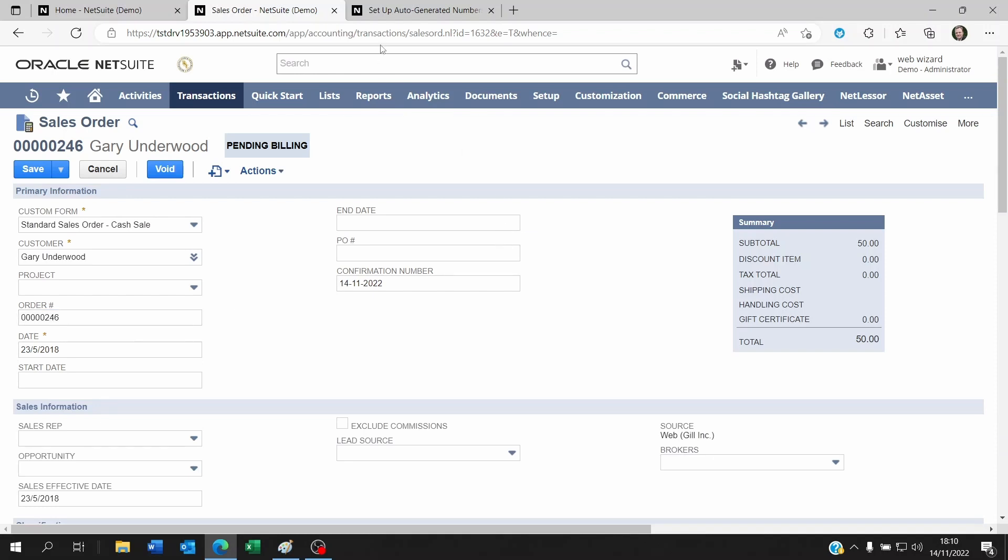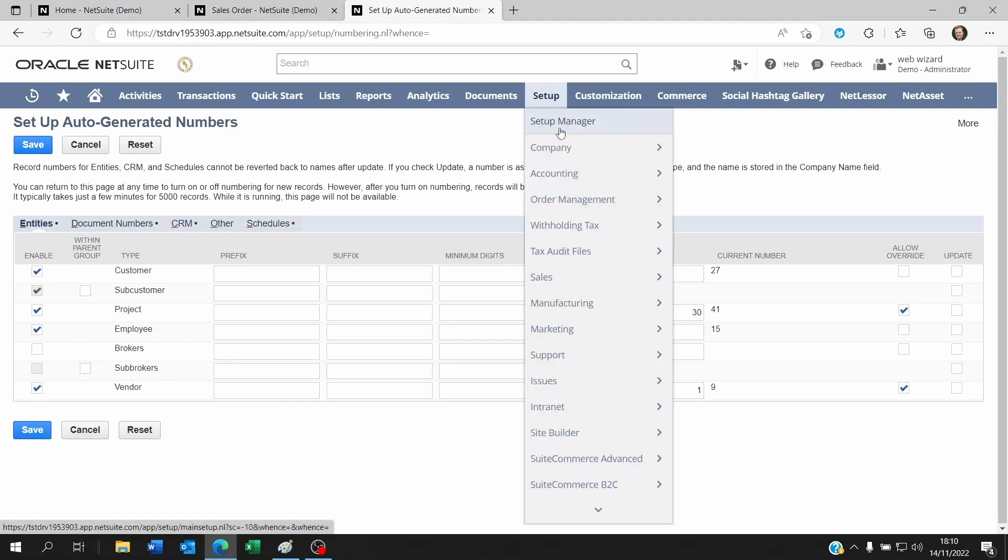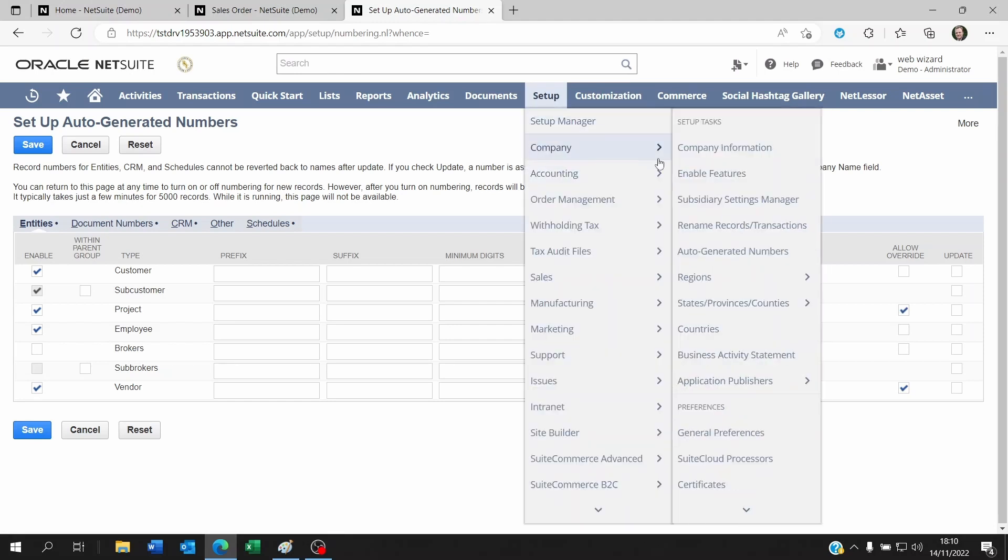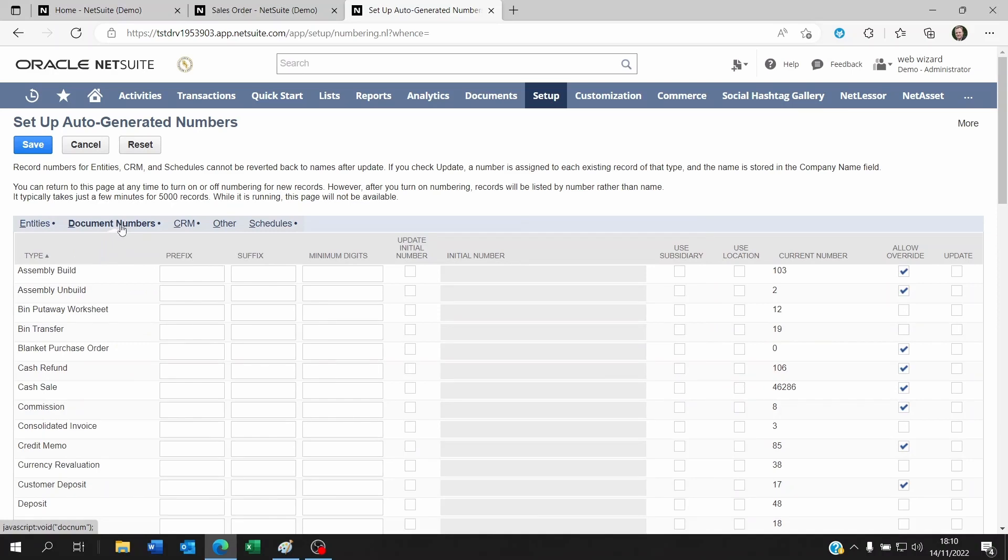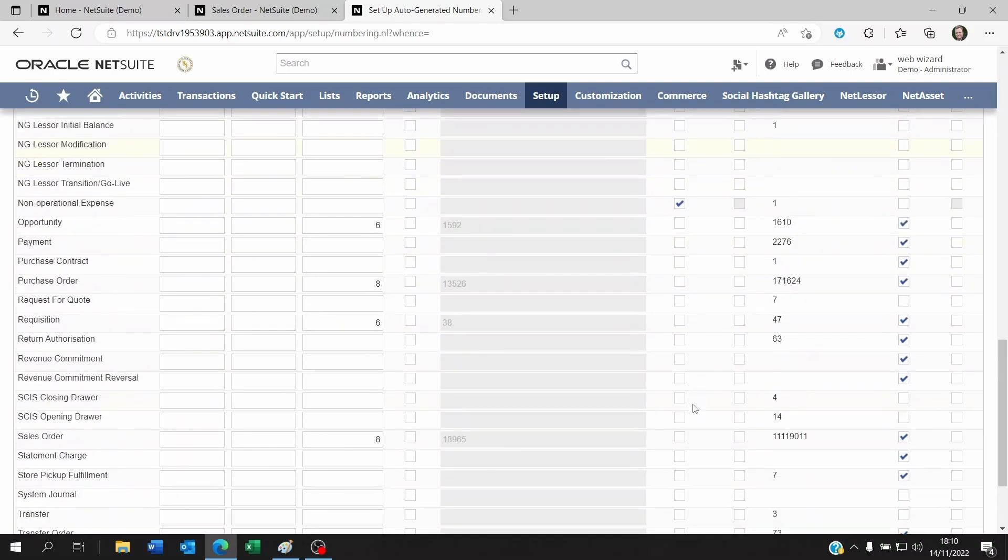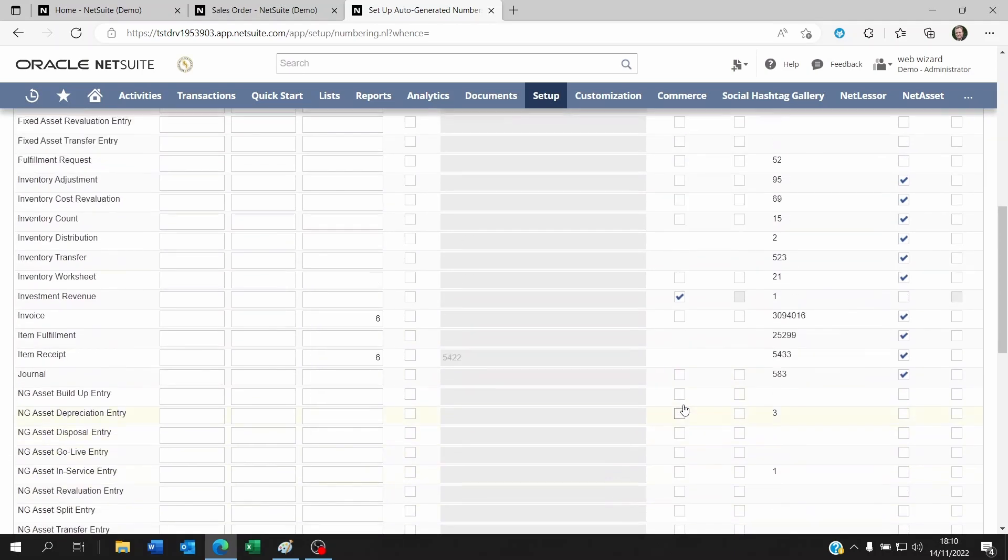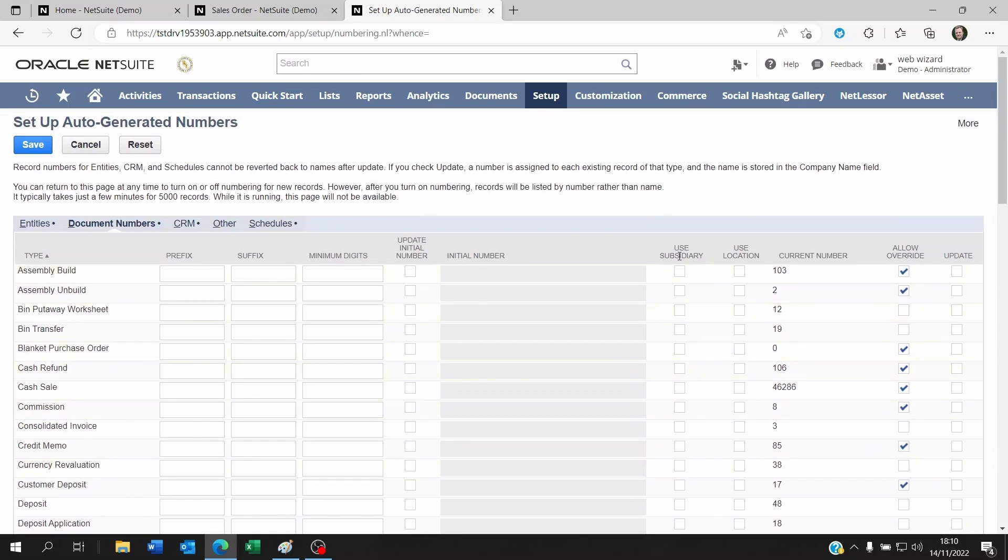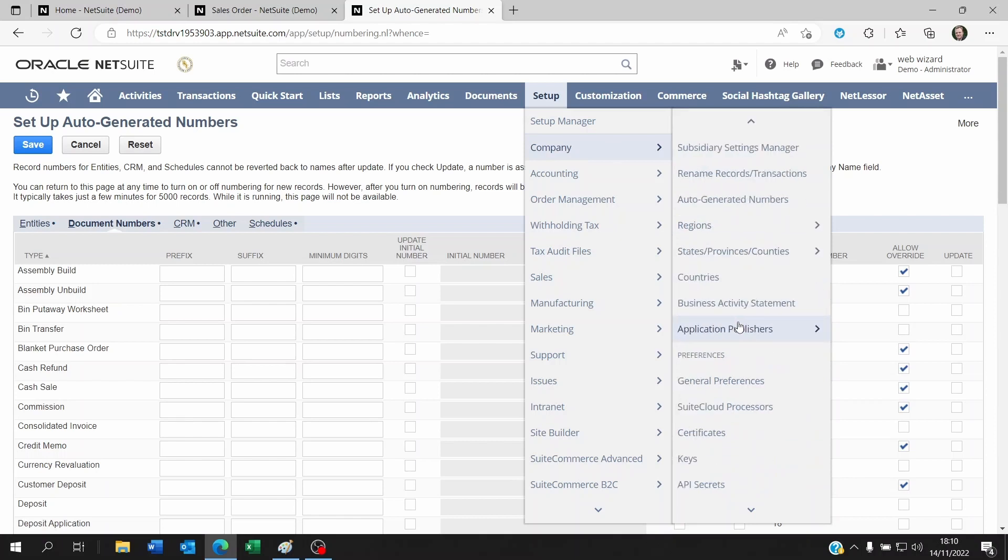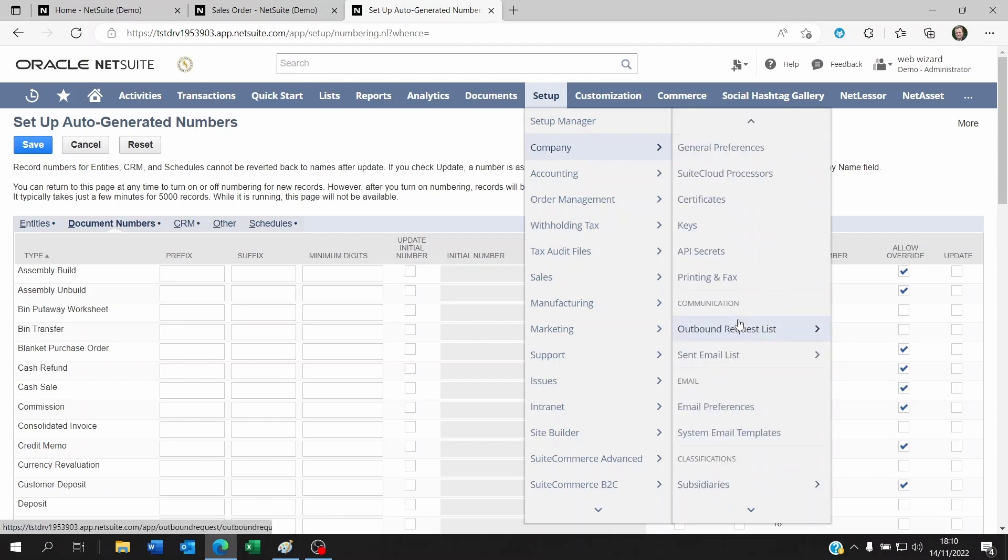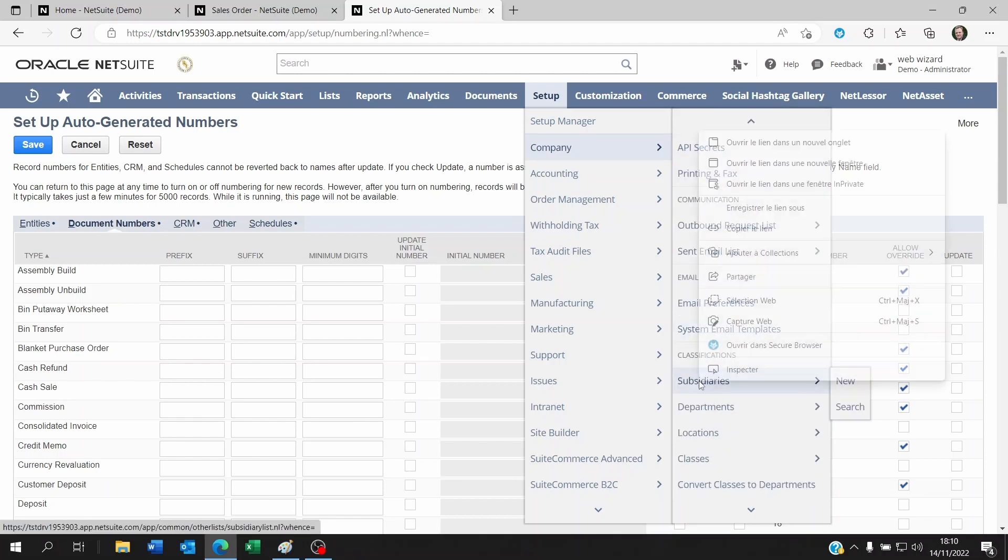To do this, you have to go to your setup company auto-generated numbers. You're going to go to your document numbers again and then you're going to click on the right transaction that you want to set this on. You're going to click on Use subsidiary. What that means is when you click on this, NetSuite will look at the subsidiary prefix you used on the subsidiary record itself.